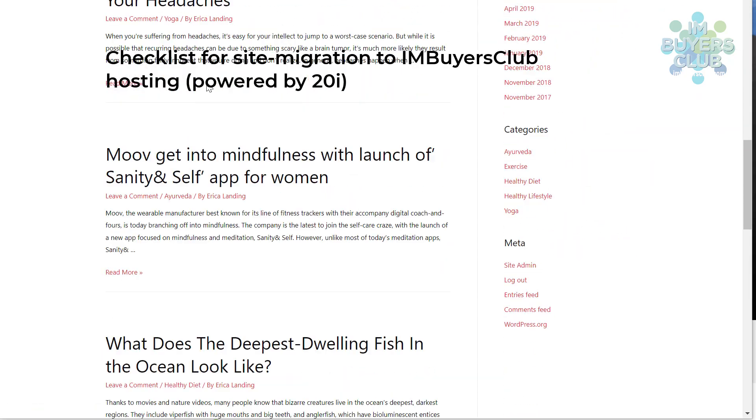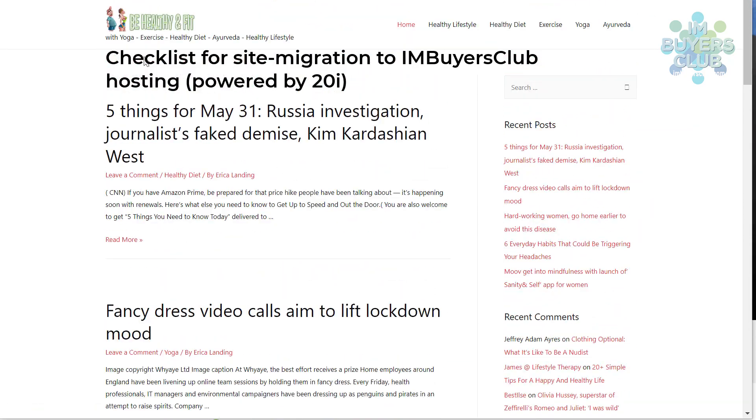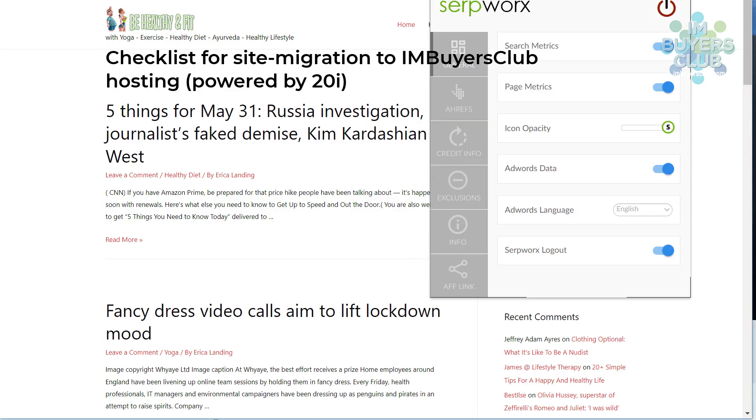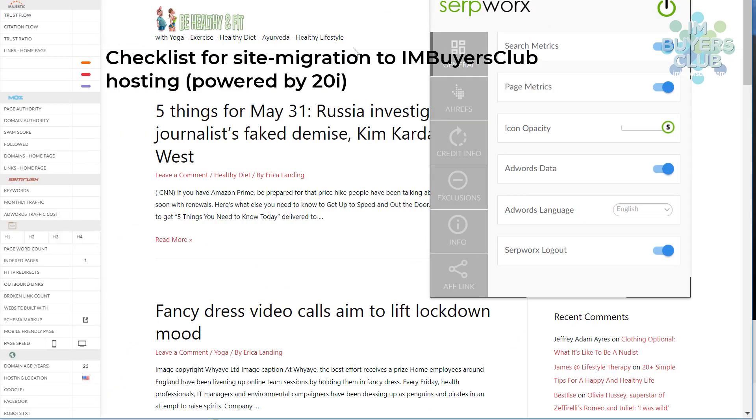Hello and welcome to this walkthrough of the checklist for site migration to IronBiasClub hosting.